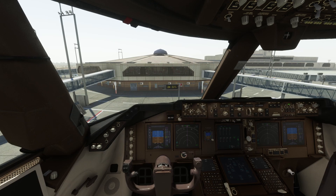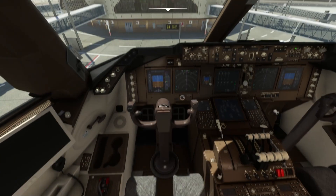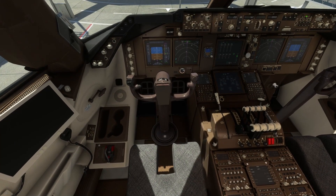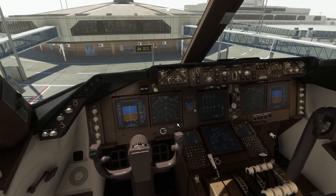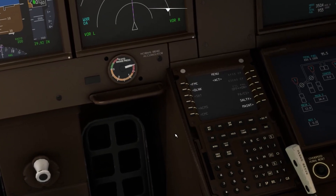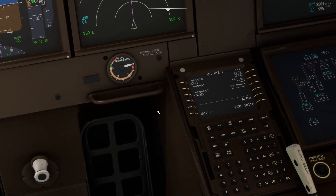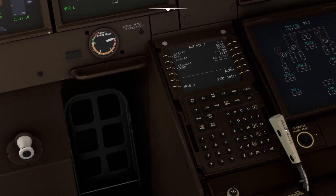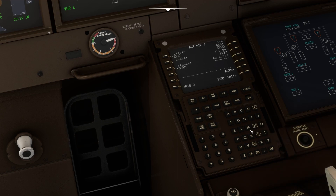I'm going to show you how to fix the discontinuity issue. Right now I'm parked at Jinnah International Airport in Karachi, and I will be making a flight plan to Islamabad International Airport. Let's start with the flight planning — I'll first enter the departure airport and then give the destination airport, OPIS.